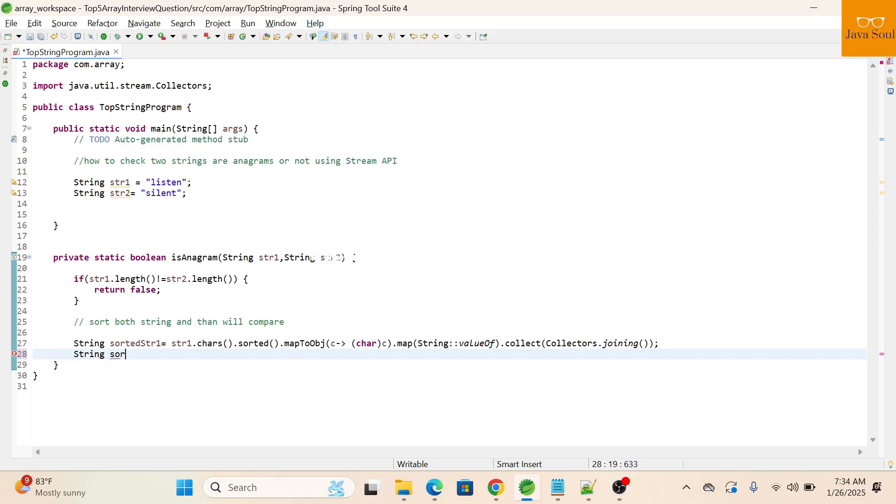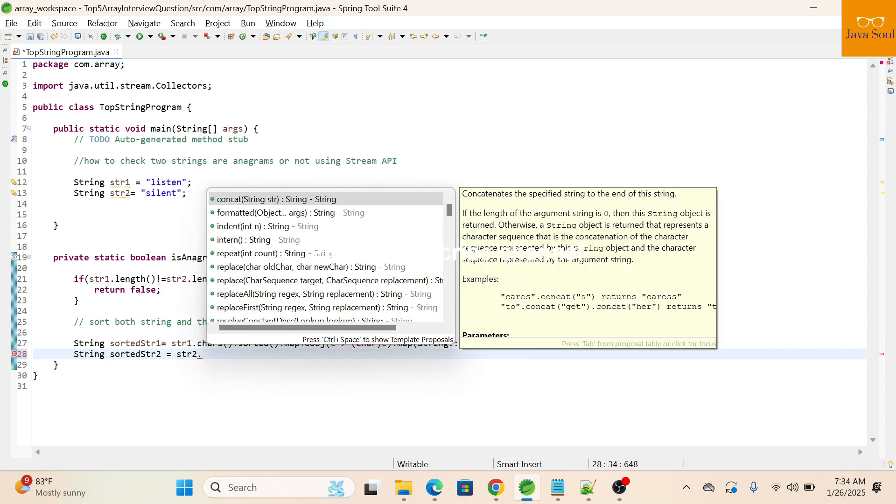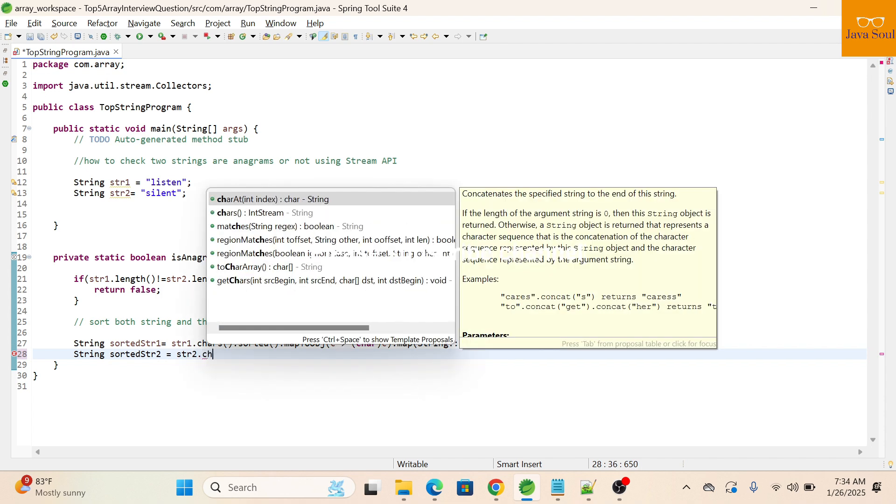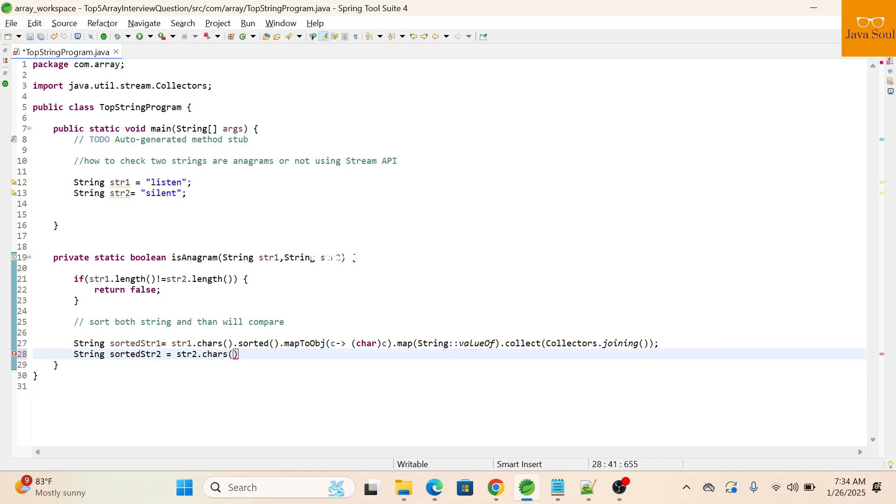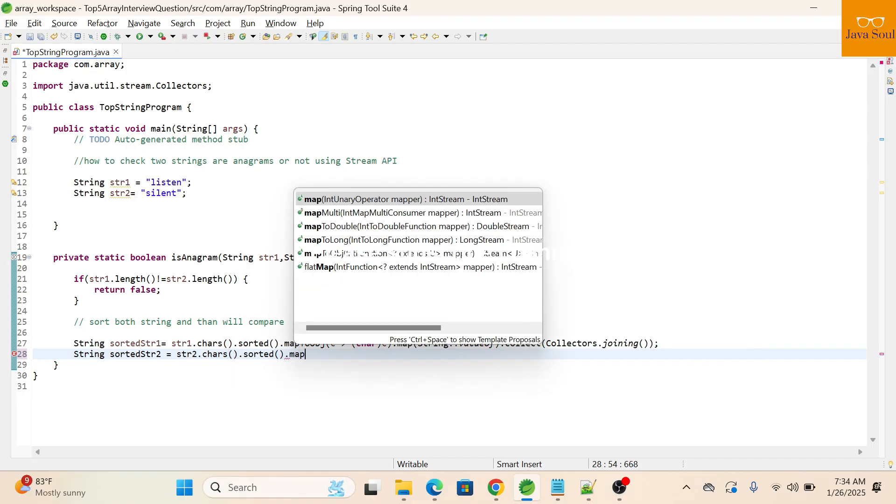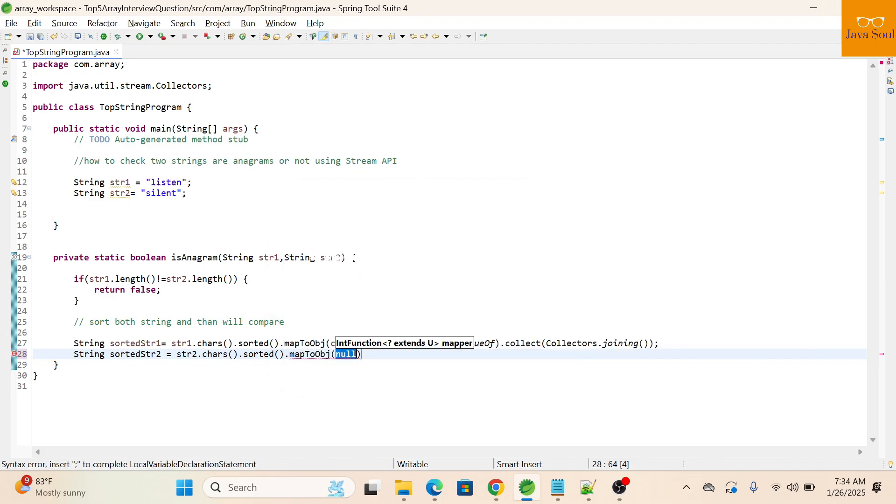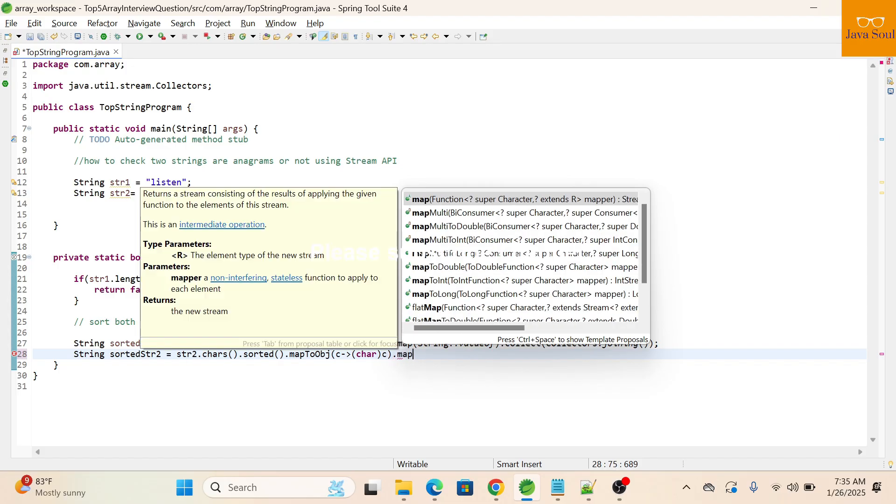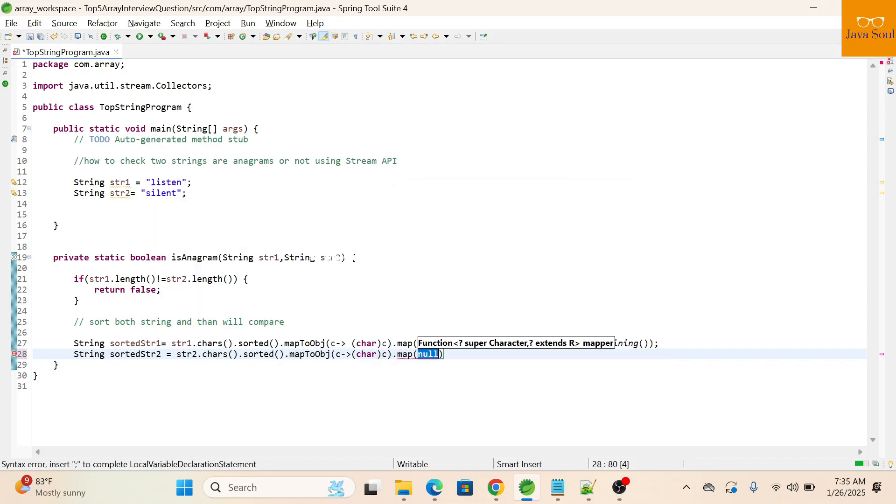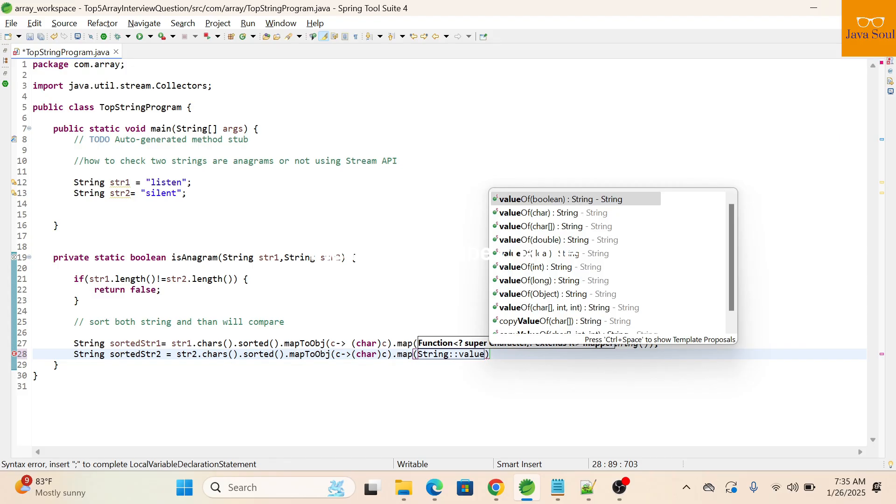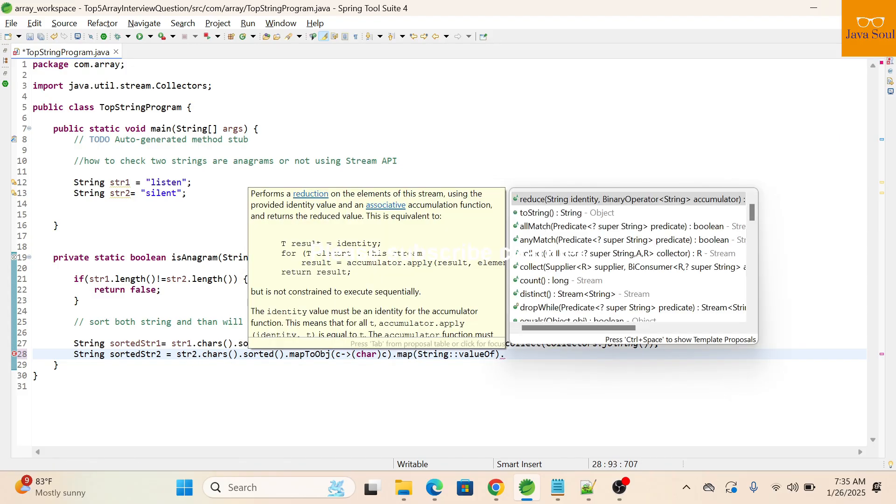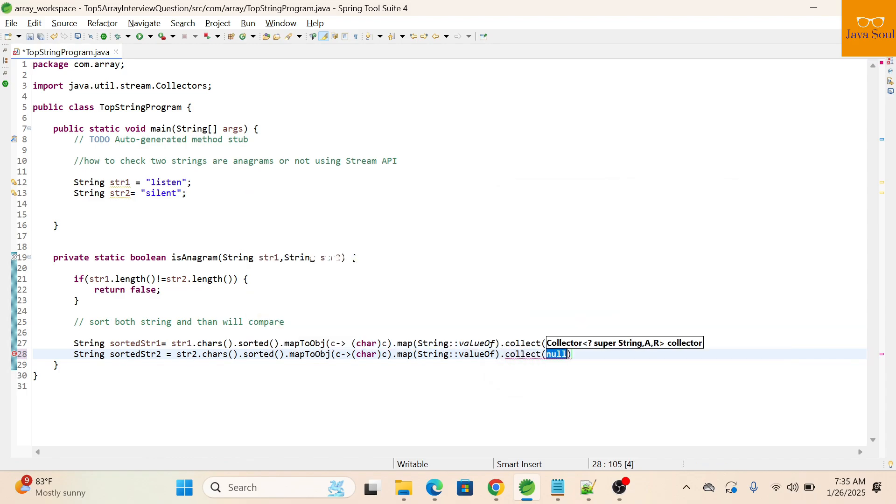Same with the string 2: str2 dot chars, and then we'll call a sorted function, then we'll call a mapToObject to convert into a char. Then we'll call a map function to convert into a string. Then we'll call a collect function, then we'll use collectors dot joining.